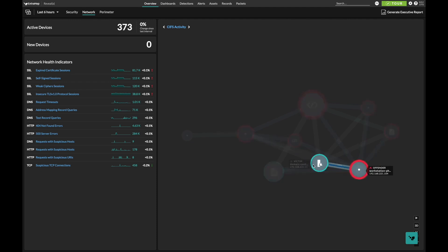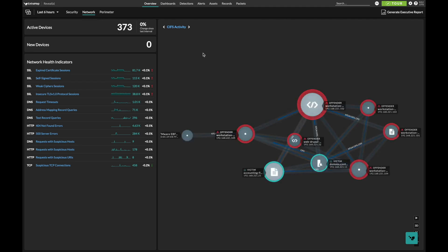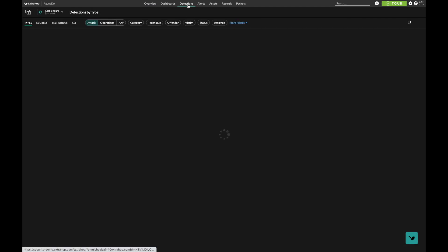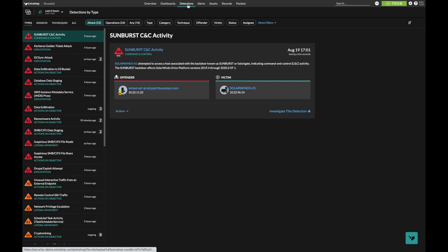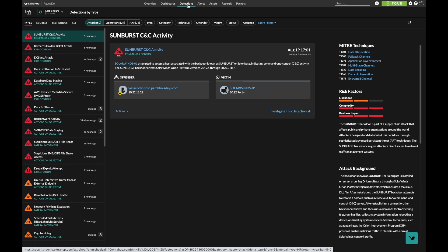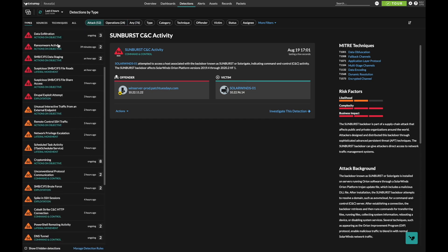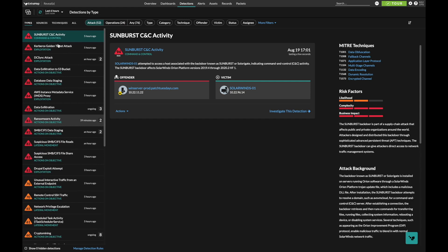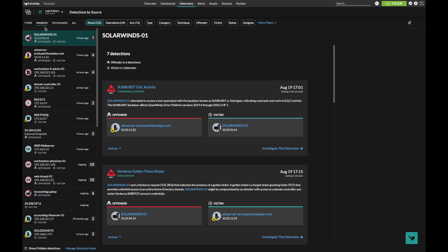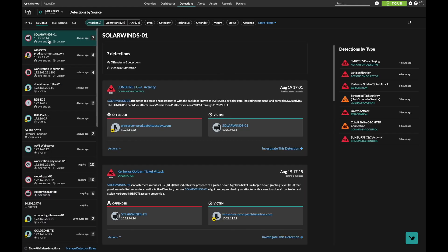RevealX 360 also provides one-click investigation into our detections. We rate those various incidents by severity level and group them into types. We can also highlight top offenders, grouping them by sources, or you can drill down by technique.